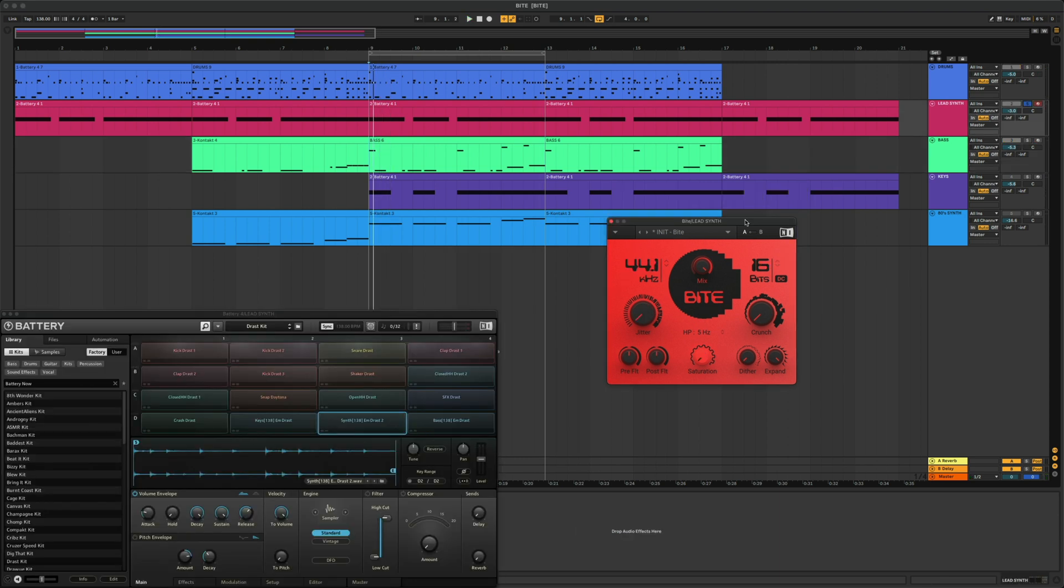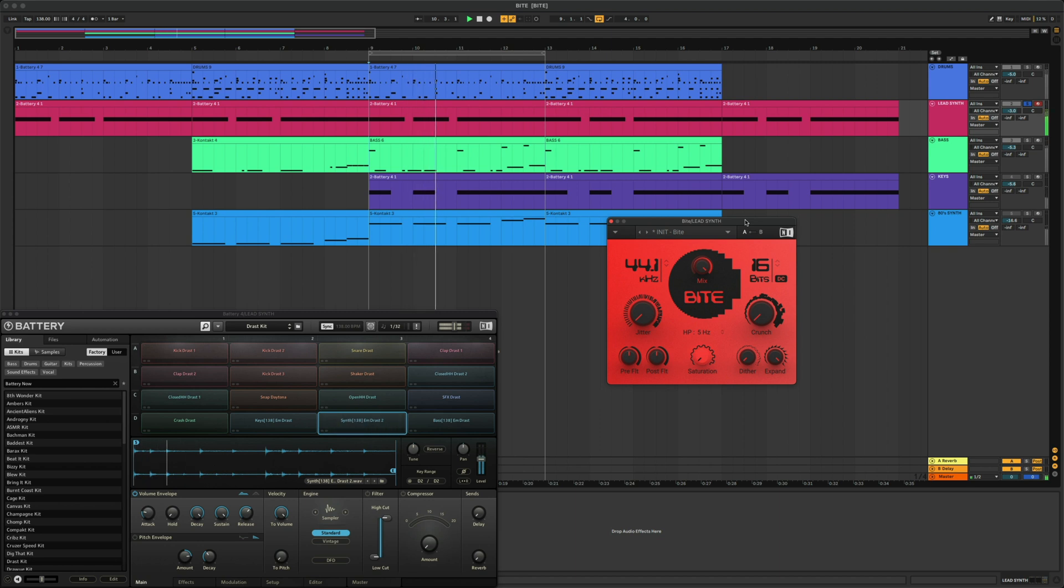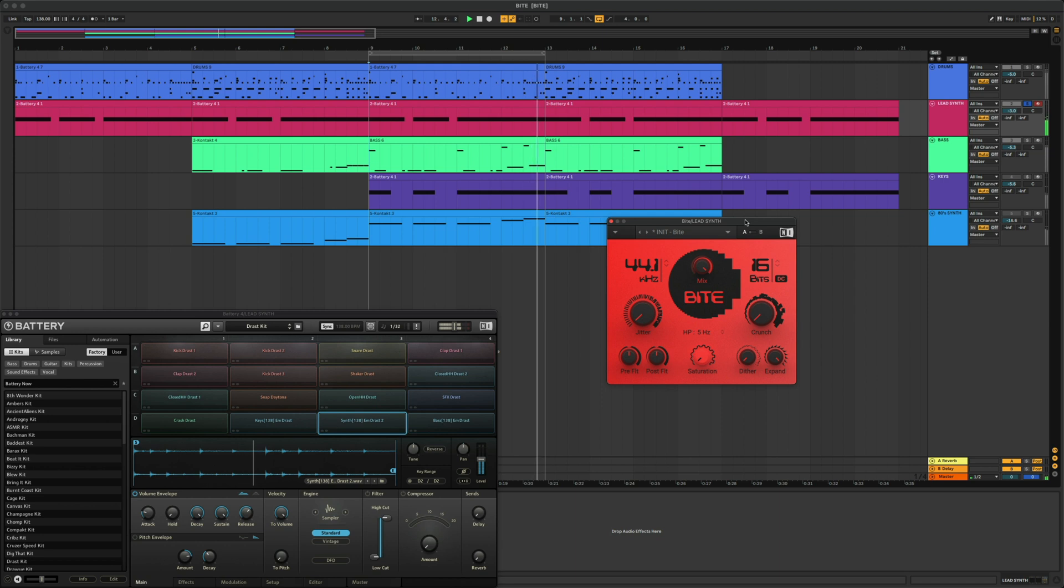This lead is also from the Drast kit and battery. I think it's a really cool loop, especially if you trigger it like a sample.